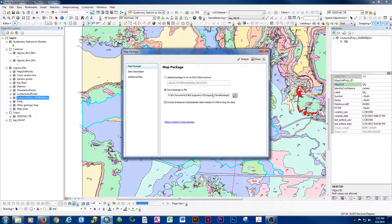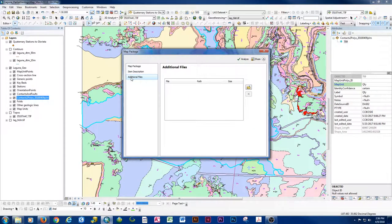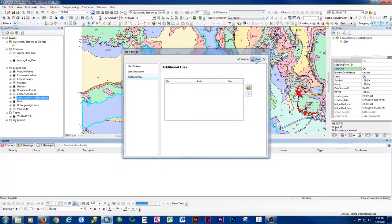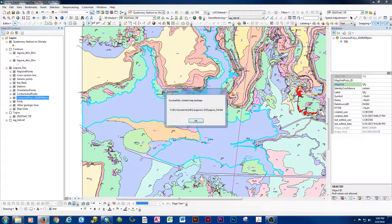We've specified the output location. Always make sure that 'Include enterprise geodatabase data instead of referencing the data' is checked. Go through and make sure all item descriptions are correct, add in a draft, update any missing metadata, add any additional files, then click Analyze to check for errors, warnings, or messages, and then Share. This takes a little bit of time, but now we can see the map package has finished creating.